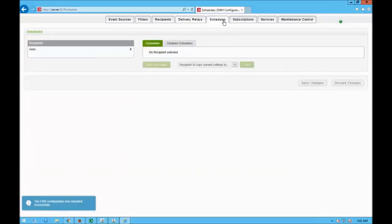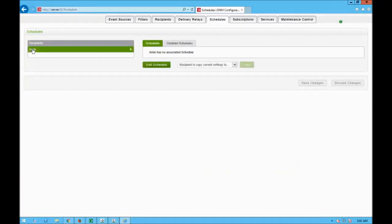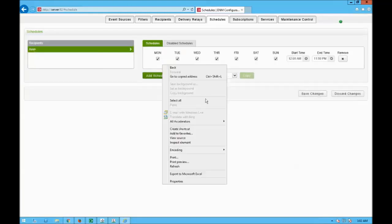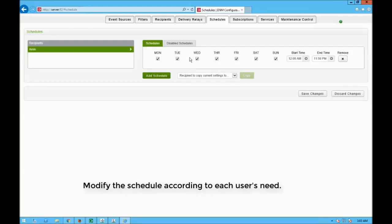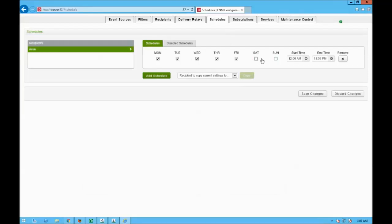Next step, I go to schedules. For the participant I called Amin, I need to create a schedule — click on add schedule. By default it's Monday to Sunday 24 hours, but I change it to Monday to Friday, from 6am to 6pm, since I only work those hours. Then I click save changes.